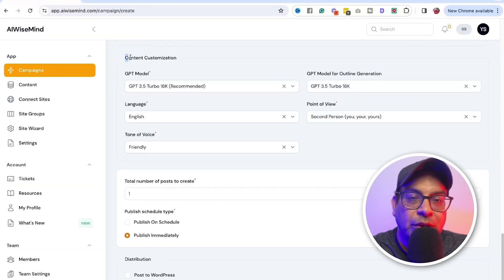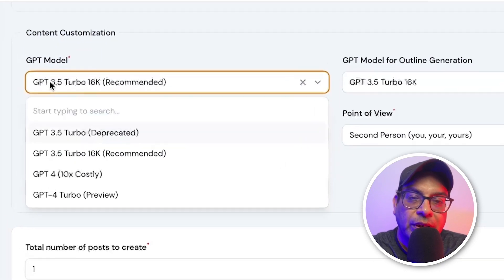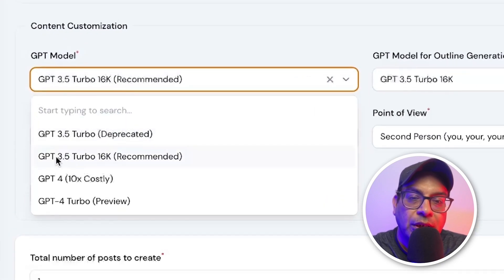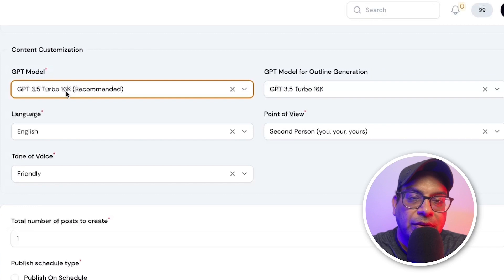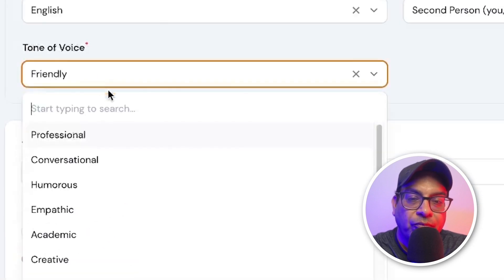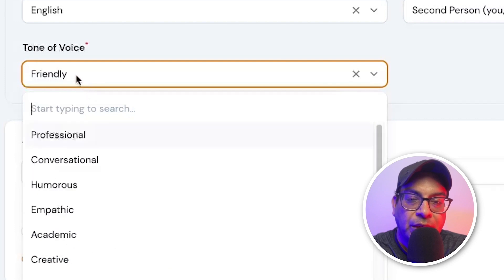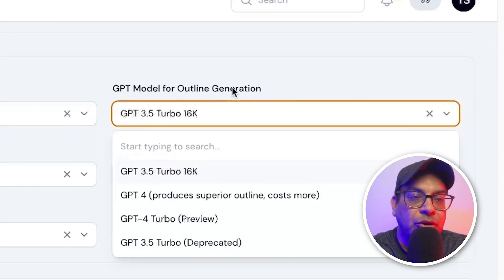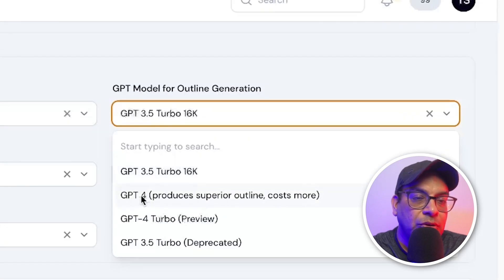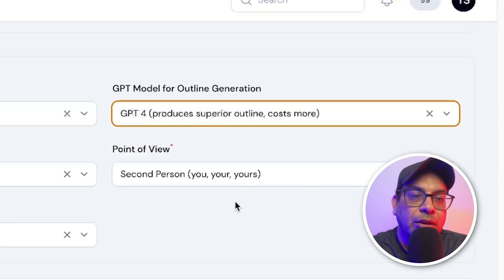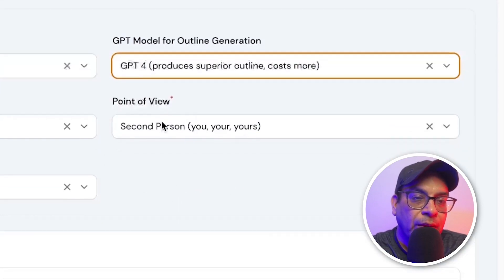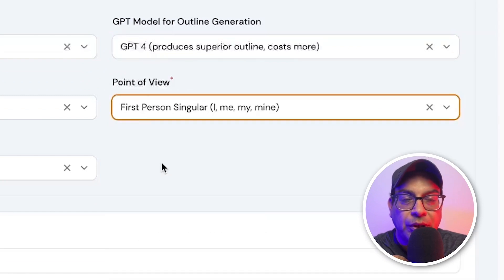Now, the next thing you want to do is how to customize your content, how to write it. But that I usually pick the GPT turbo 16. You can also pick GPT-4, but it will cost you more. I leave it at 16. Language, sign tone of voice. You can pick a lot of different tone of voice. I pick friendly tone. I like this model for outline generation. I pick GPT-4. It produces the superior outline. It will cost you more, but you will get a better article outline. Now point of view, I pick on the first from my point of view, I'm writing an article.